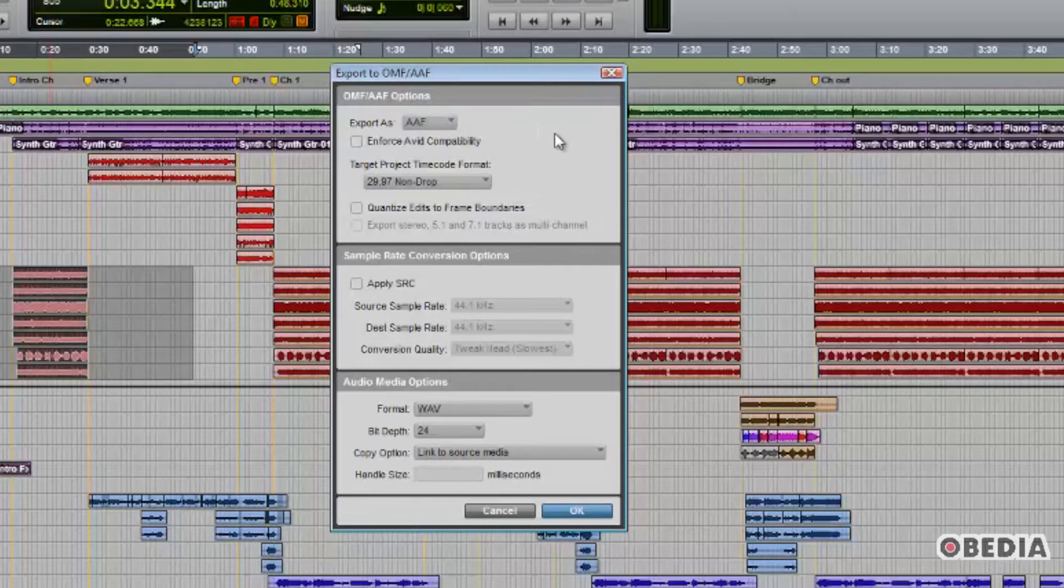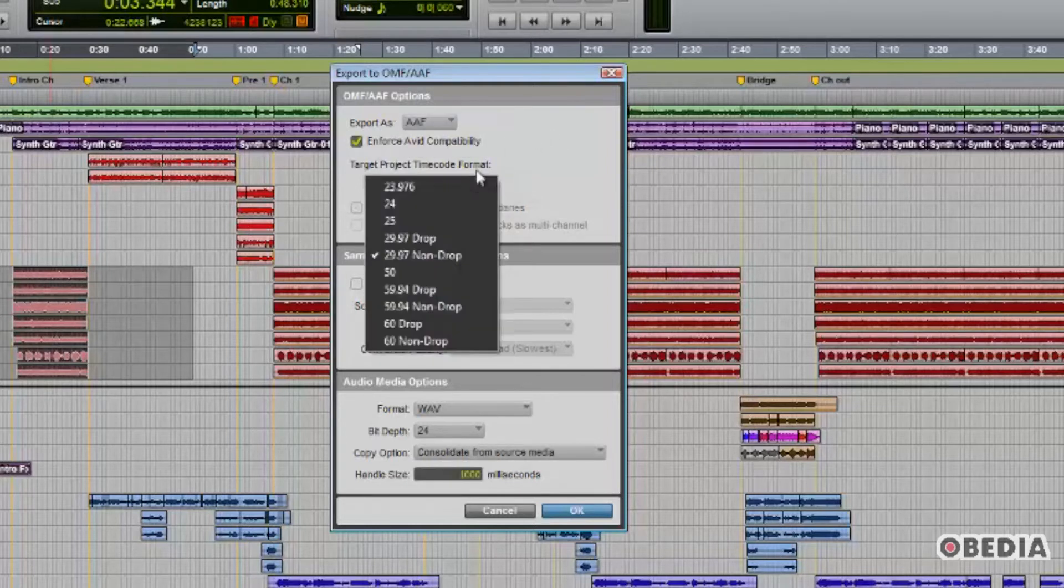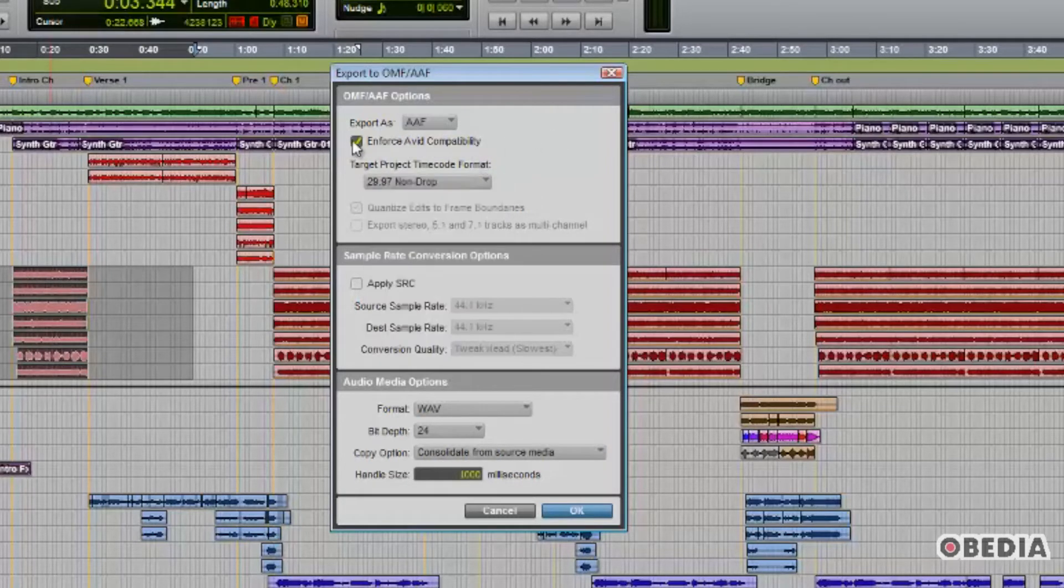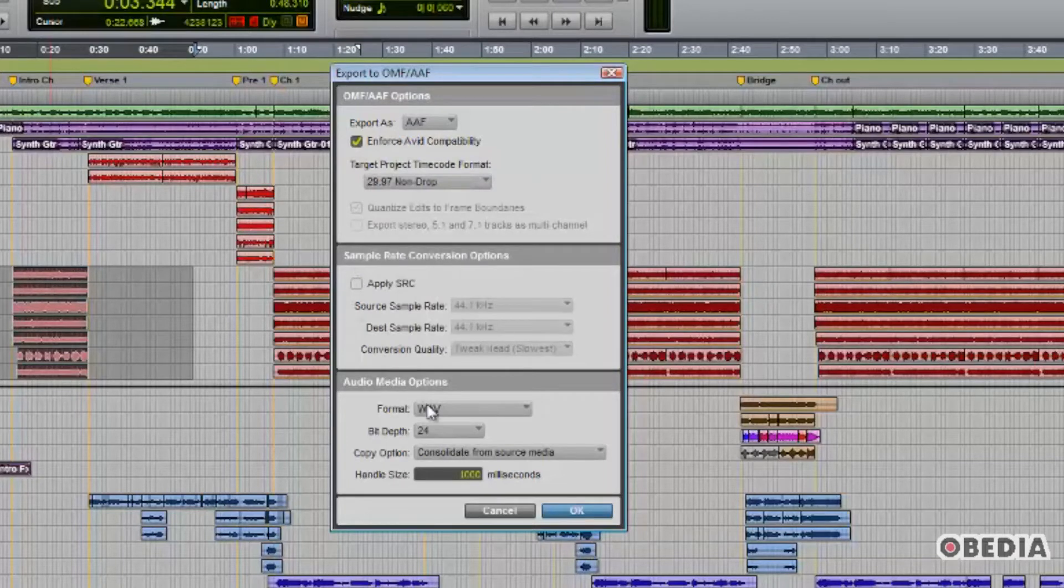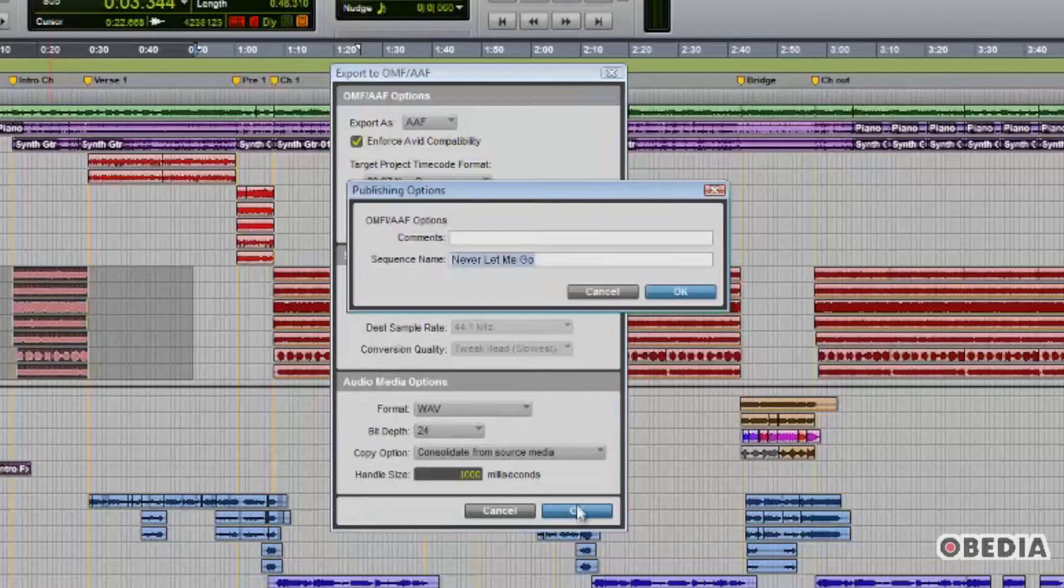So just getting back to the dialog box for a moment, you can see that we have our Export As Type parameter, we have the project's timecode format, whether there's sample rate conversion involved, as well as all of our audio media options, including the file format, bit depth, and which copy option you wish to use.